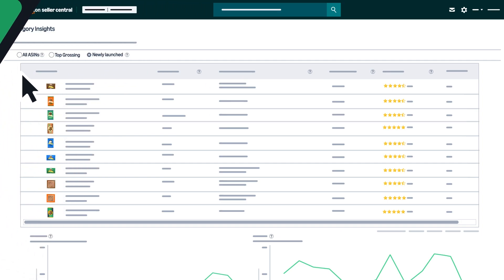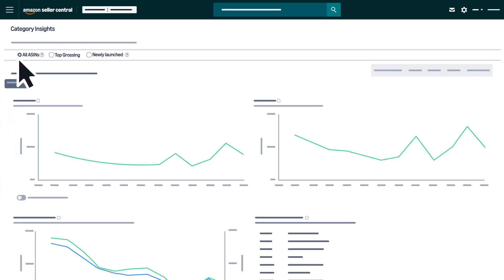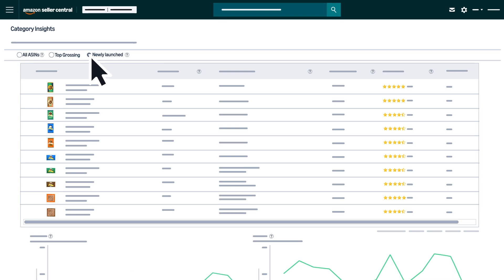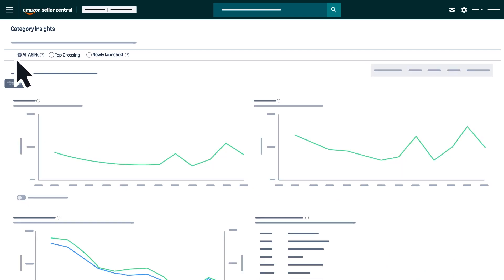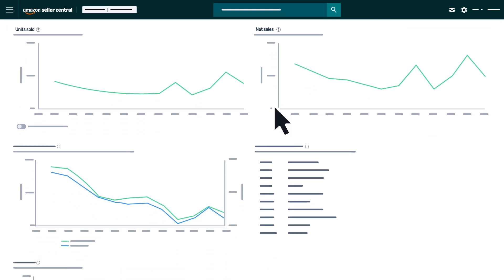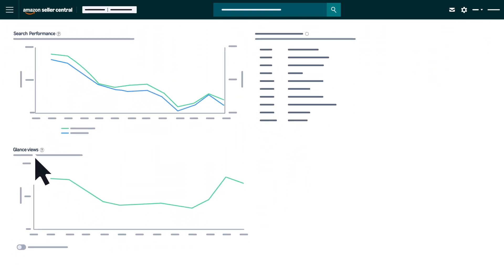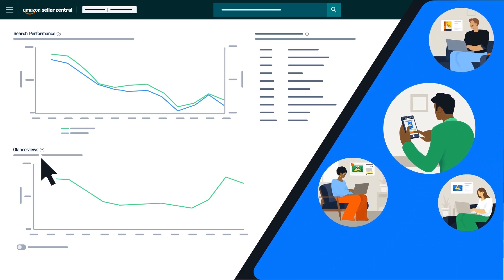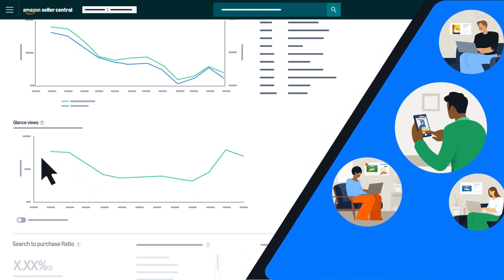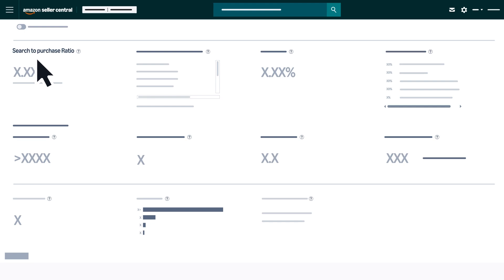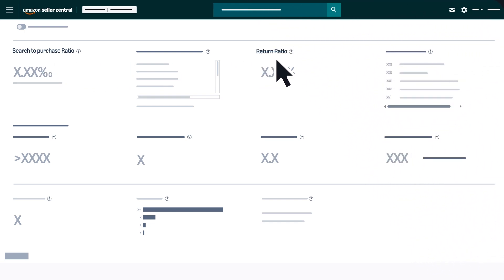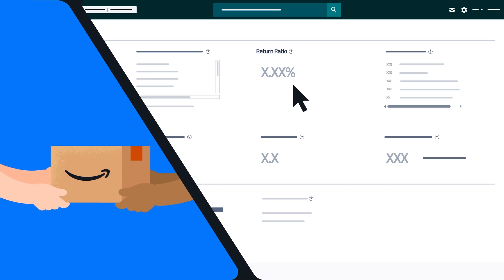In the first section in the All ASINs view, or after scrolling down in the Top Grossing or Newly Launched view, you will see graphs about demand, including units sold, net sales, search data, and glance views. Glance views refer to the number of times your product detail page was viewed by customers. The search-to-purchase ratio indicates how often searches lead to sales, while return ratio shows you the percentage of returned units.